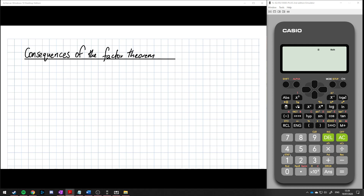In this video we're going to look at some of the consequences of the factor theorem. As we learnt before, the factor theorem says that if we find a zero of a polynomial, then x minus that zero is a factor of that polynomial. There are about six or seven different little theorems, and we're going to break that up over three videos in this sub-series.